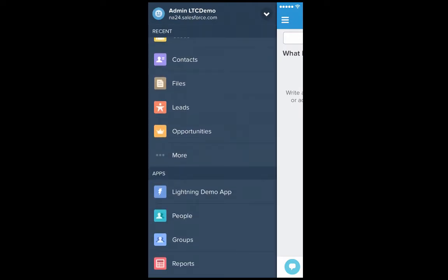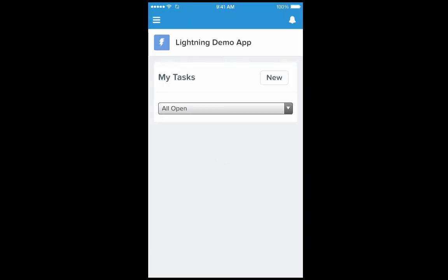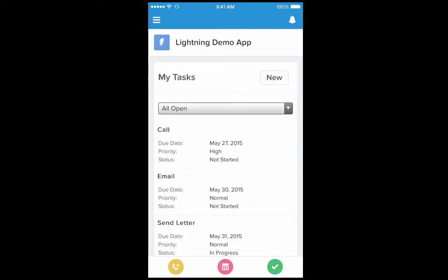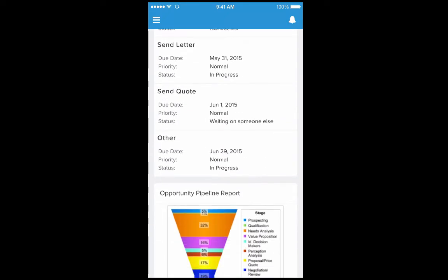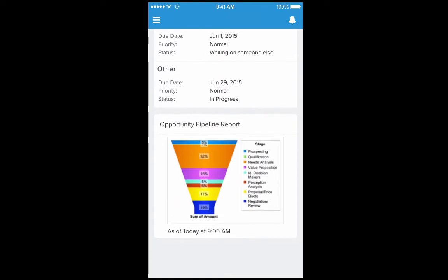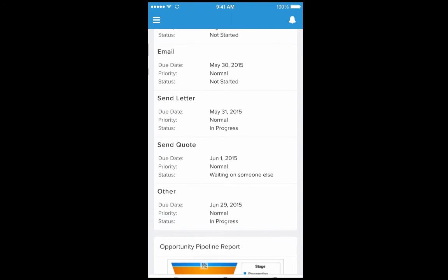I tap onto my lightning demo app. Here I should be able to see the MyTask lightning component that we just installed along with any other lightning components you have on your app.